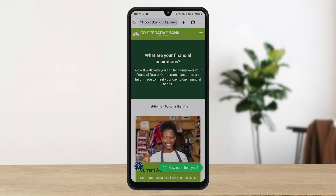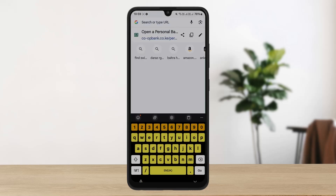The process itself is pretty simple and easy. You have two different options: you can either get the Co-operative Bank online banking application from your Play Store or App Store and log into your account, or if you want to log in on the web you can simply head into